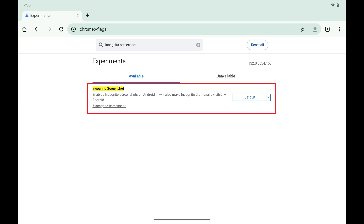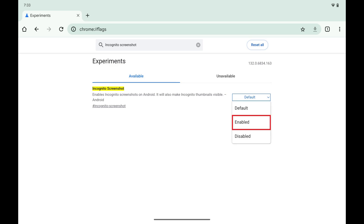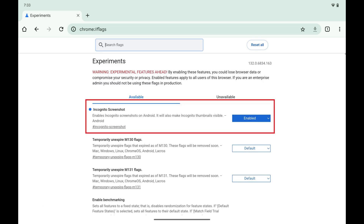Step 3. Tap the drop-down box next to Incognito Screenshot and then tap to select Enabled. Tap Relaunch after making this change.